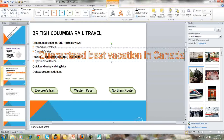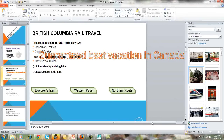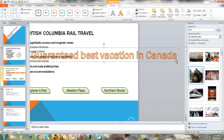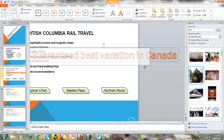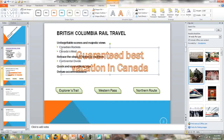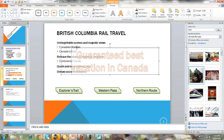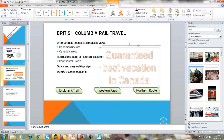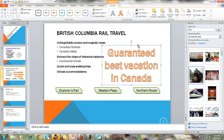And once again, you can resize your text box and it will automatically adjust based on the size it needs to be.